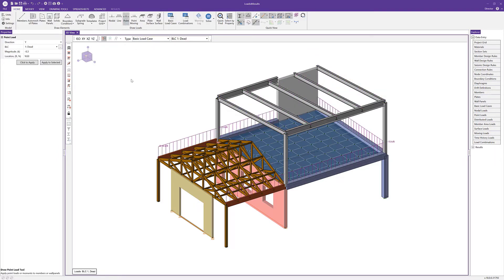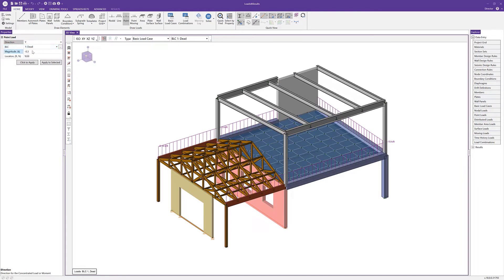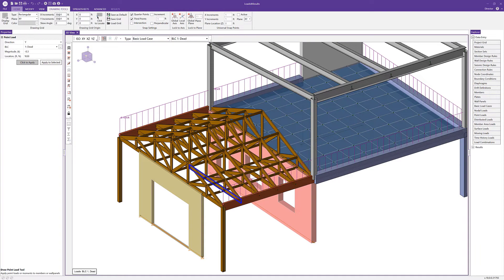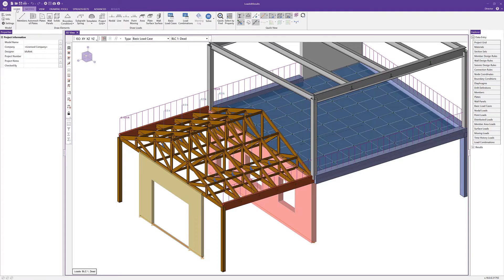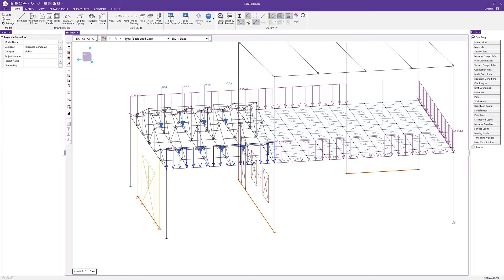The next load is a point load, which differs from a nodal load in that it's applied along the length of a member — somewhere between the I and J nodes. I'll choose direction Y, set my BLC and magnitude to negative 0.3, and apply it at 50% along the length of the bottom chord of the trusses — representing a partition that hangs from the bottom chord.